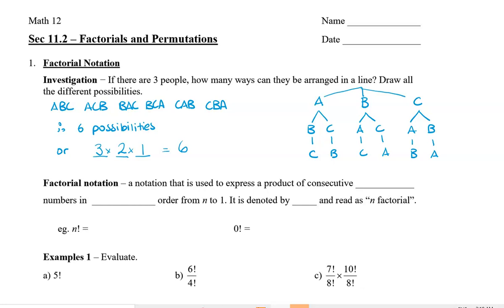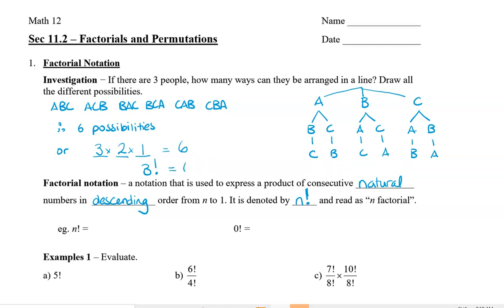When we write numbers like this in decreasing order, we can use a special notation called factorial notation. Factorial notation is used to express a product of consecutive natural numbers in descending order from n to one. We write it with an exclamation mark — it's read as 'n factorial'. So in the question above, we write three times two times one as three factorial, which equals six.